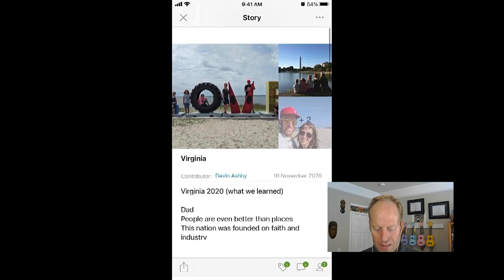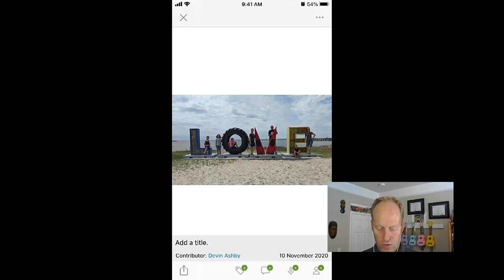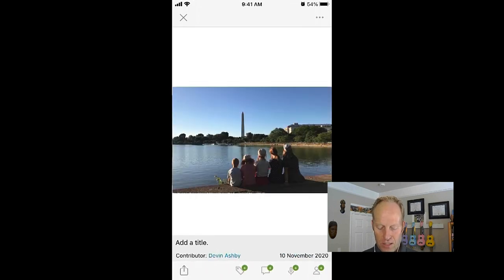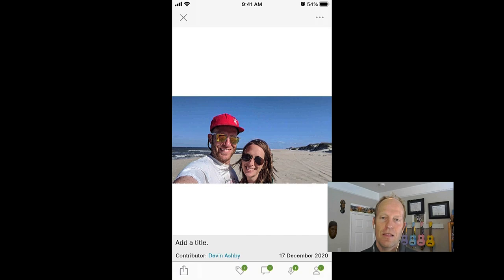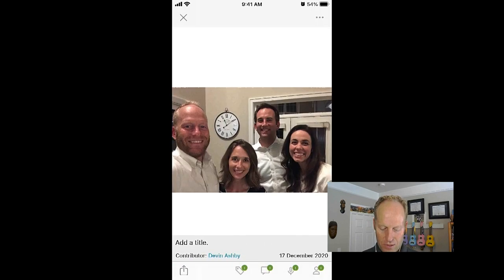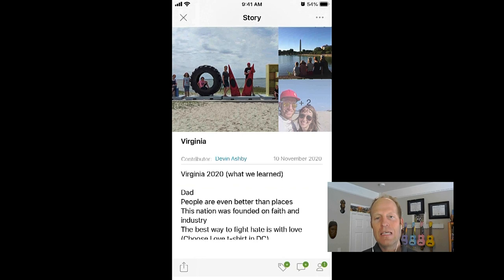I just took notes the whole time we had this trip, and then at the top we added some photos. This was in Virginia, this was in DC, this was down in the Outer Banks which was gorgeous, and these were some of our friends. You can see how easy that is.